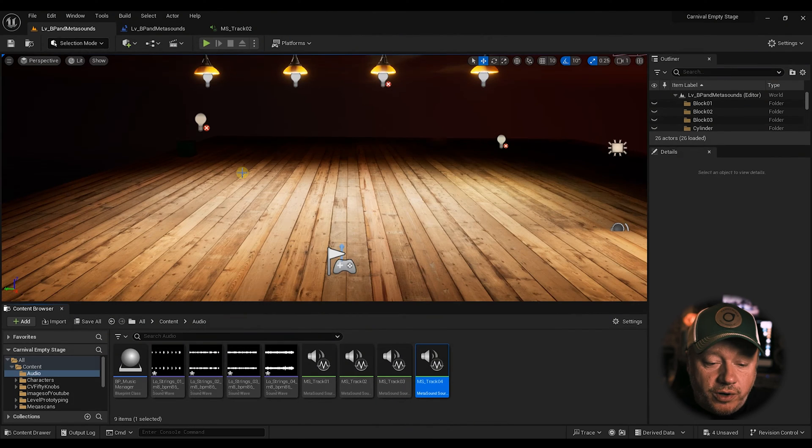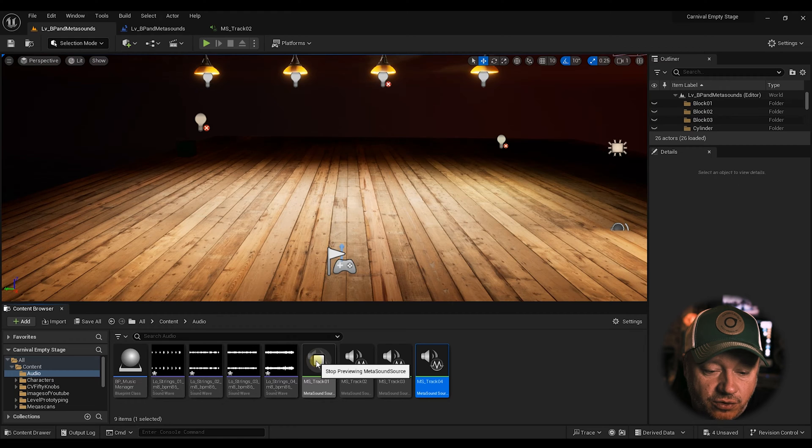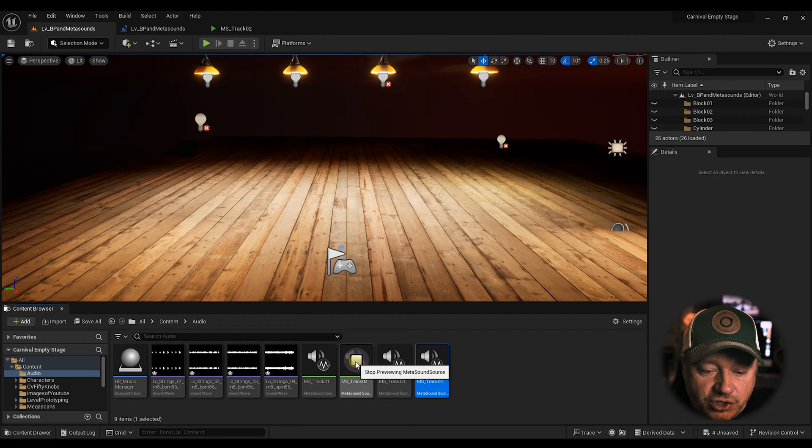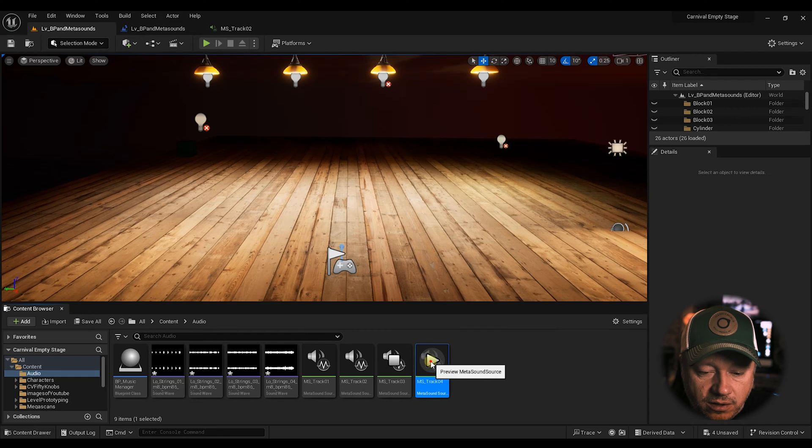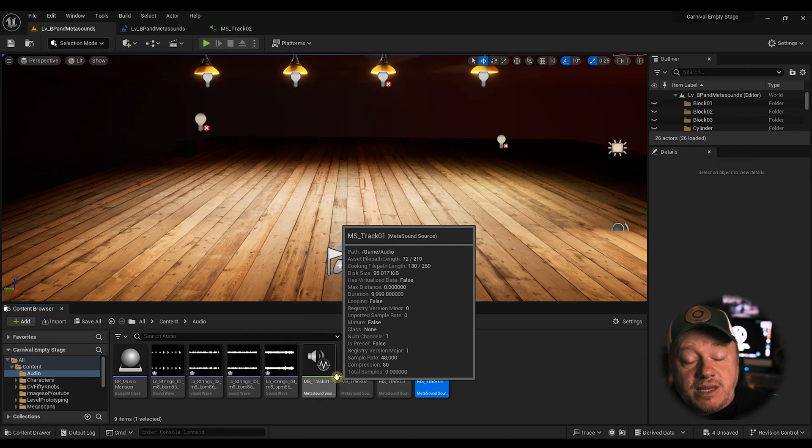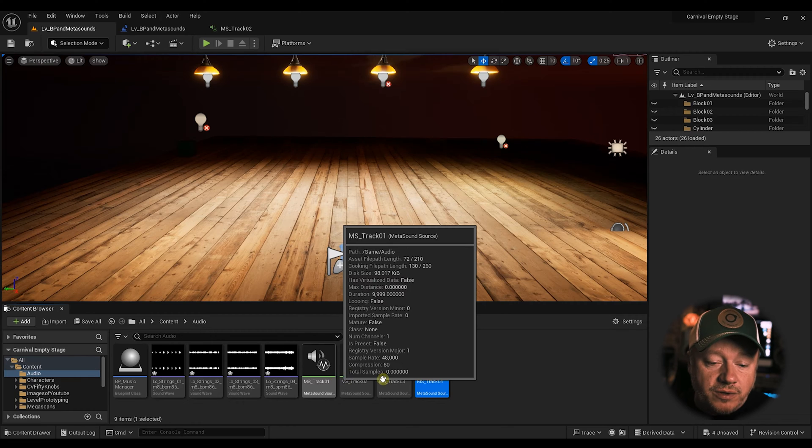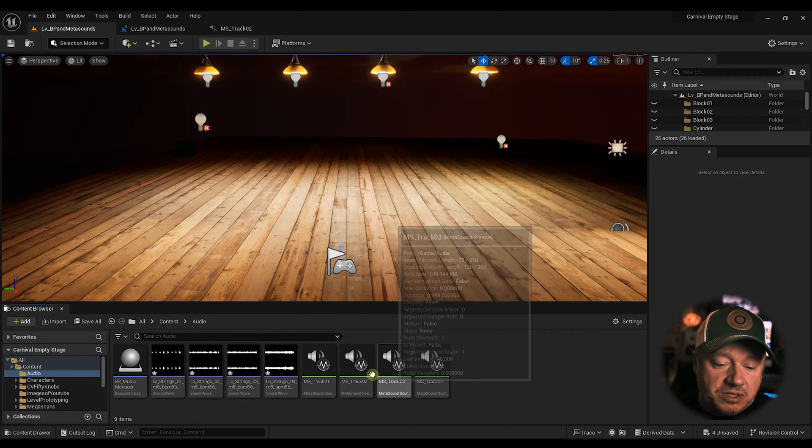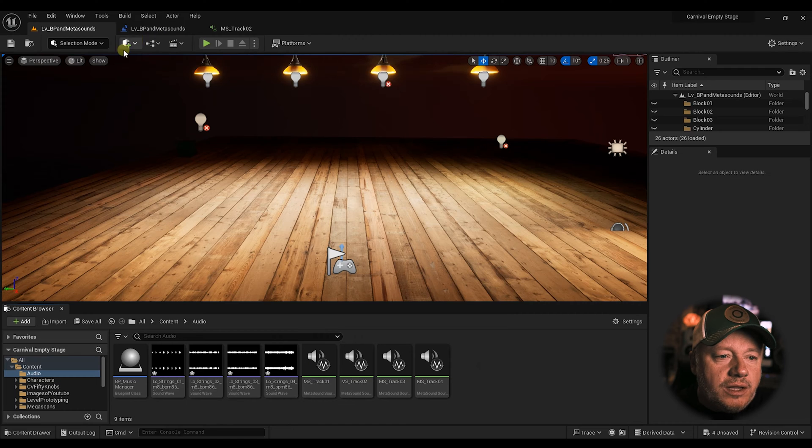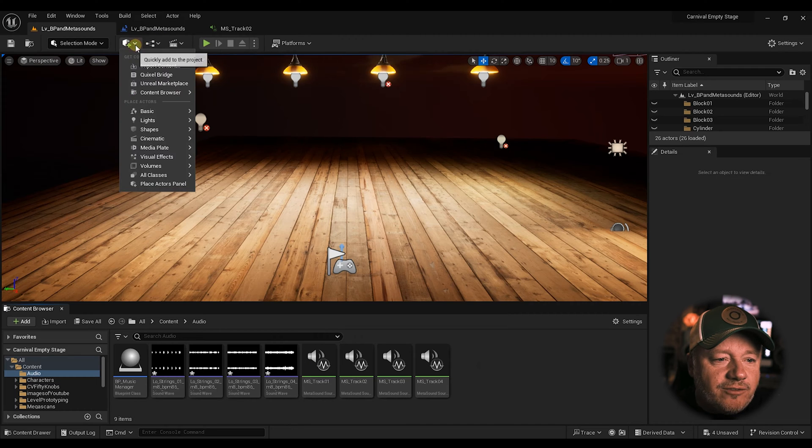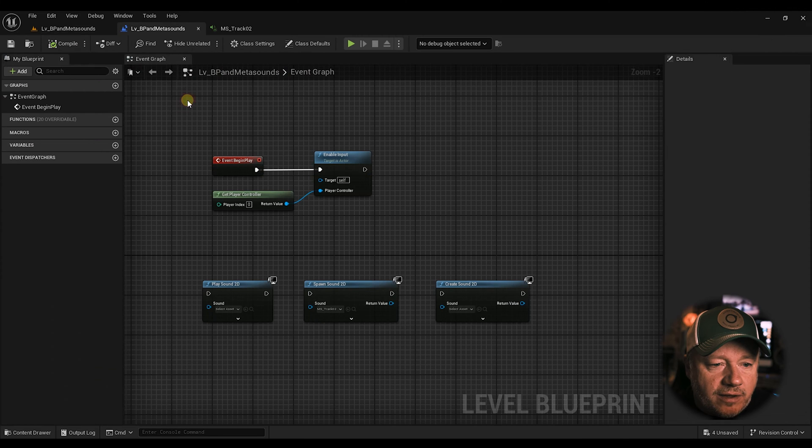So in this tutorial, I'm going to be using four different MetaSounds. They're just increasingly intense levels of strings. They're in the same tempo, which is 86 BPM. That's not really important for this, but just thought you should know. So let's look at the level blueprint. So we're going to open up the level blueprint here.